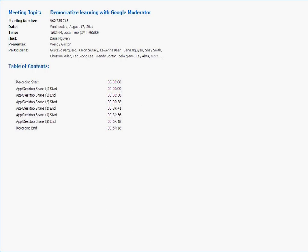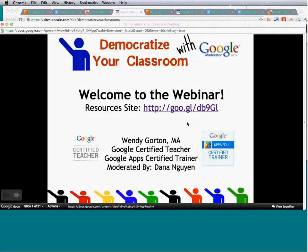I'm going to give Wendy the ability to share her presentation. My name is Wendy Gorton. I'm a Google Certified Teacher and a Google Apps Certified Trainer, which is a wonderful program that helps spread training of Google Apps for Education around the U.S. and around the world. Dana is our fearless leader and part of the Google Apps Marketing K-12 team.